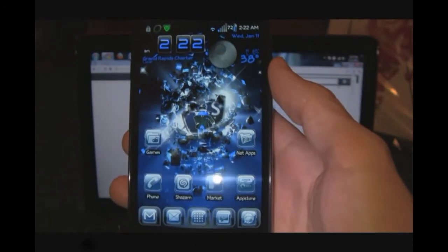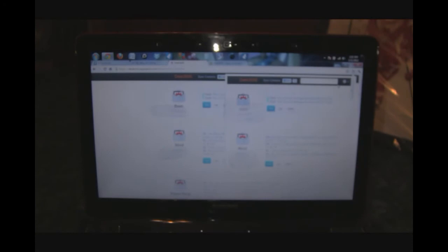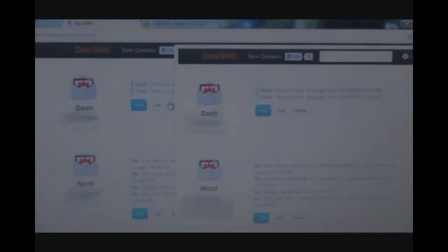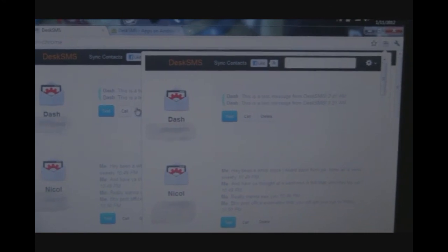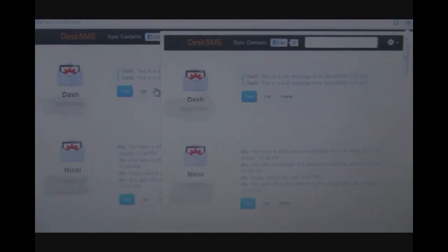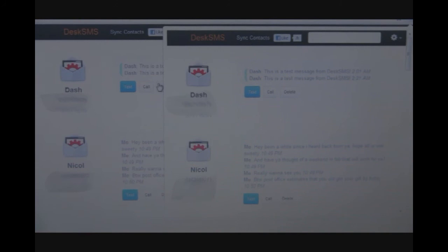Pretty cool feature in this application. If you notice, it came through on both of these as well. So what this allows us to do is: if you're at home relaxing in front of the computer, why pull the phone out to text people? Why not use your keyboard on your laptop or PC?